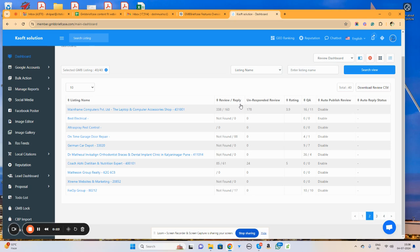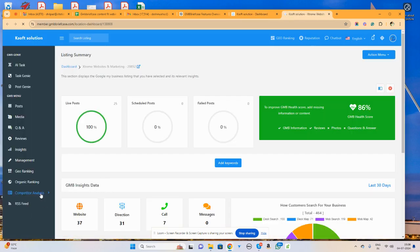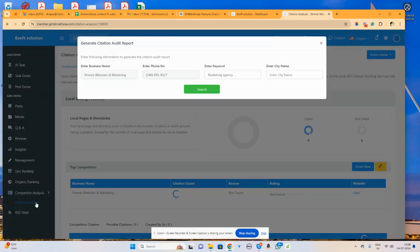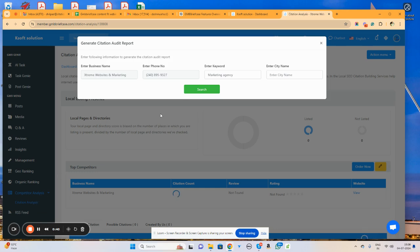To do this, simply navigate to GMB Briefcase. From here, choose the appropriate business for which you want to find the citations. Then navigate to the citation analysis option. Here you will need to enter your main keyword using which you want to analyze the particular citation and the city name.